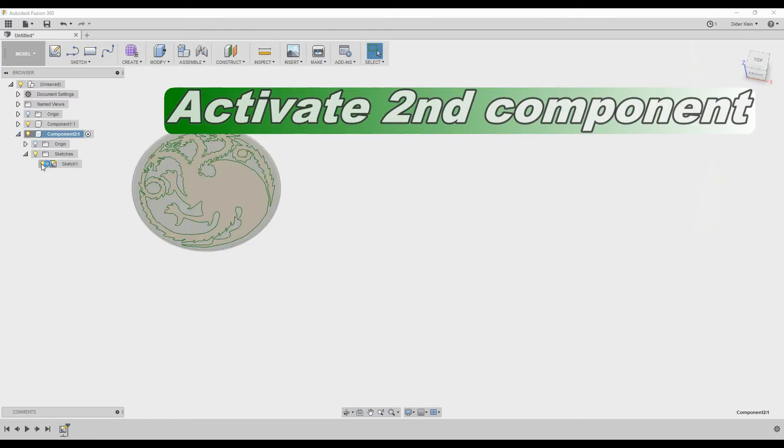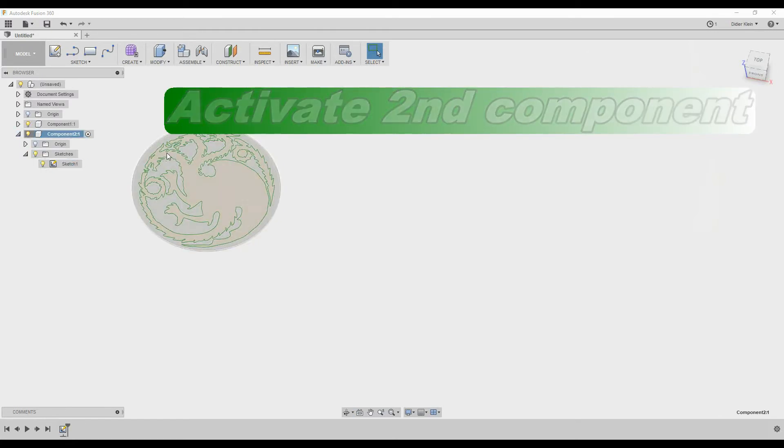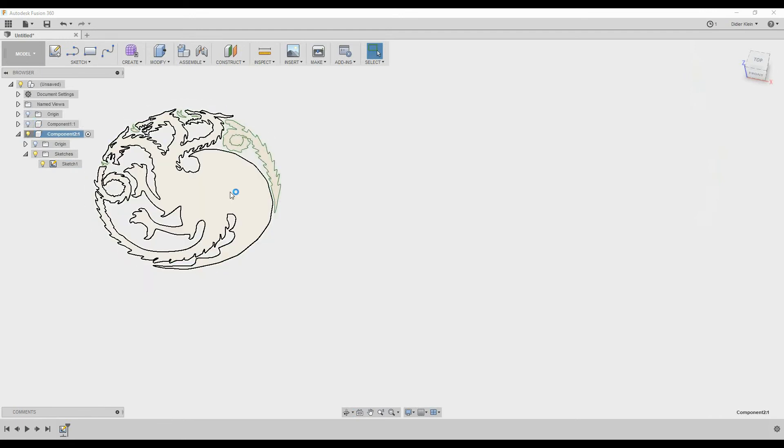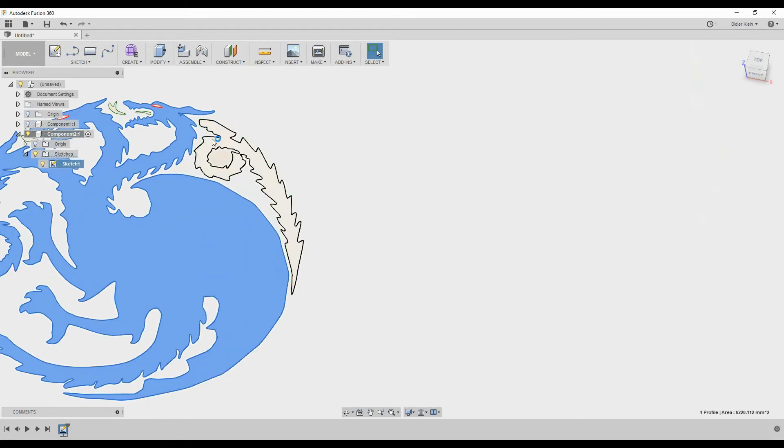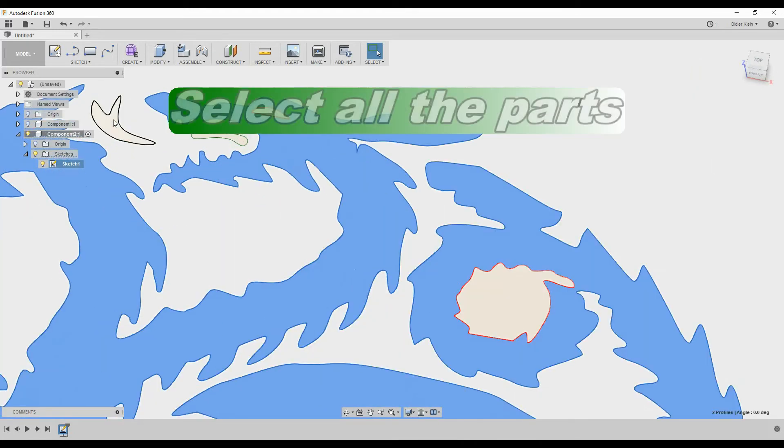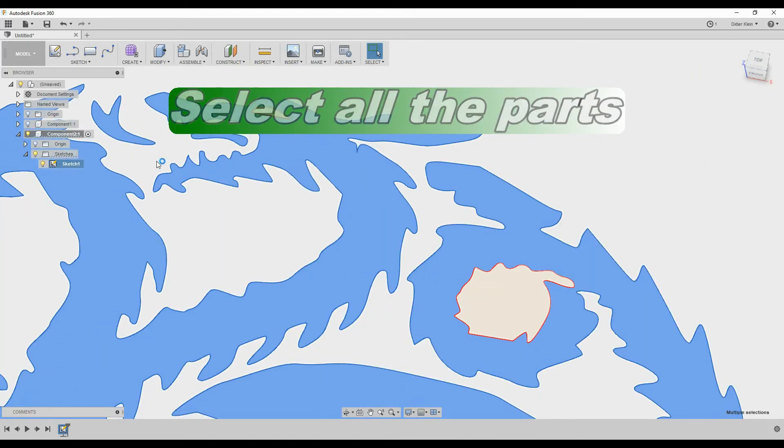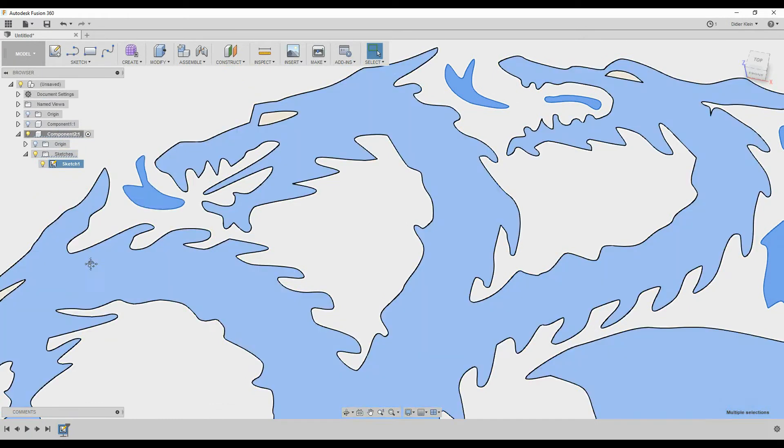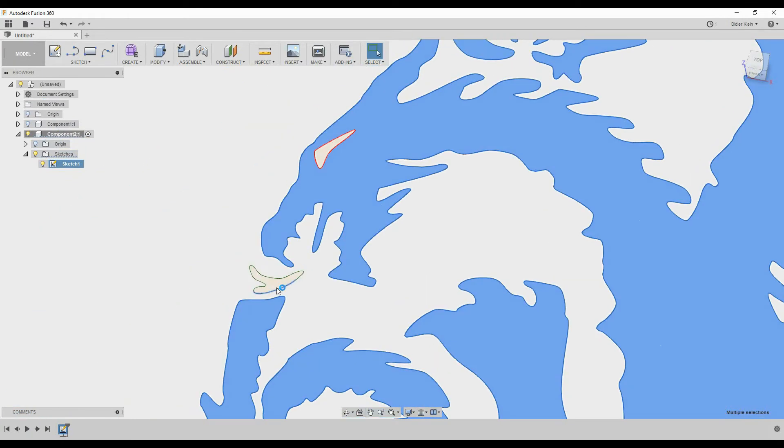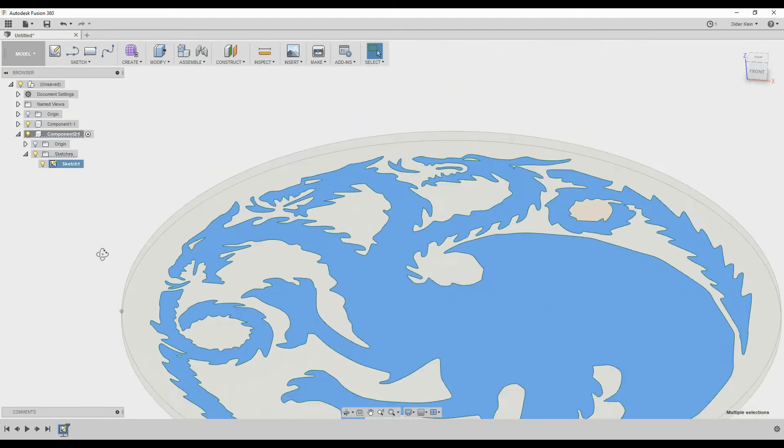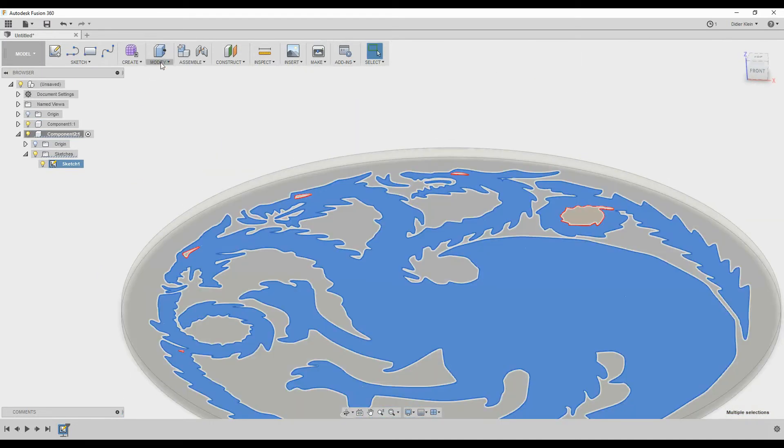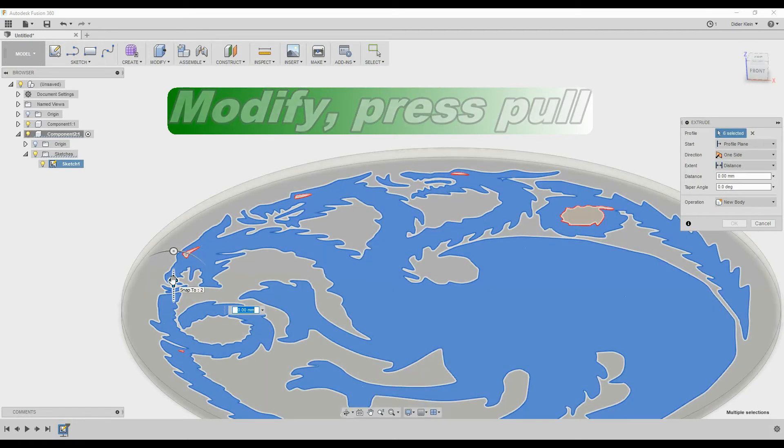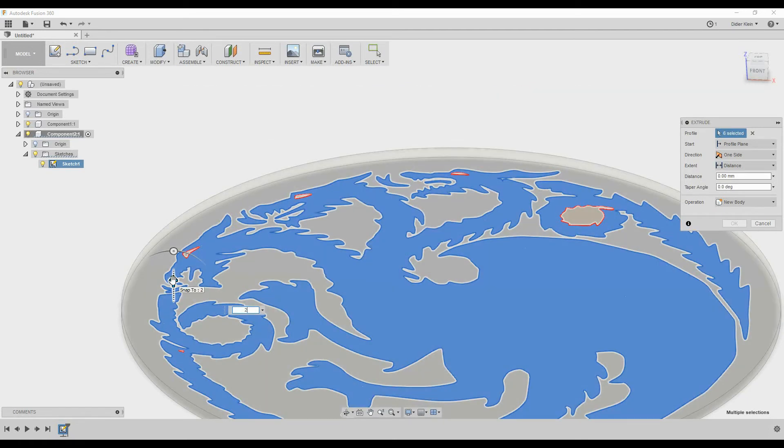Then I select the second component. I hide the first one and I select all the parts of the sketch from the vector file. Then I select the second one in order to extrude it. So I click on Modify, Press Pull and extrude 2 millimeters also.